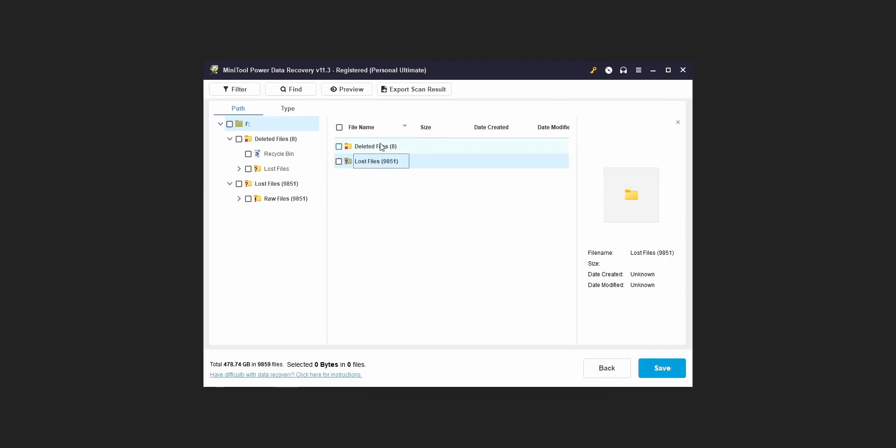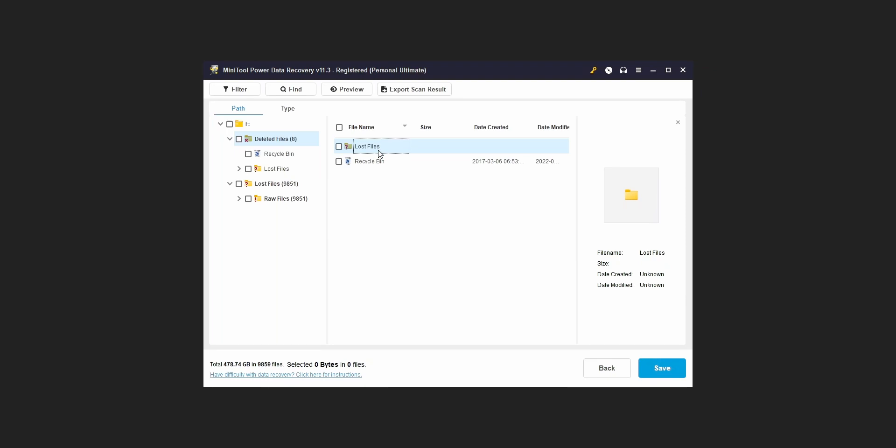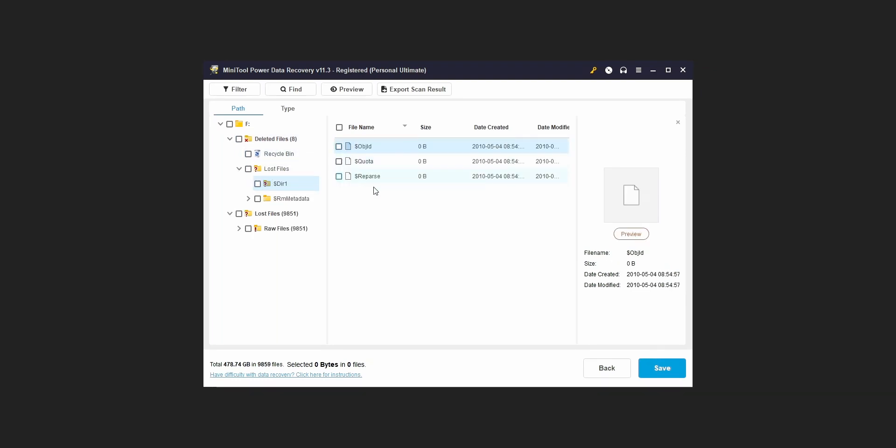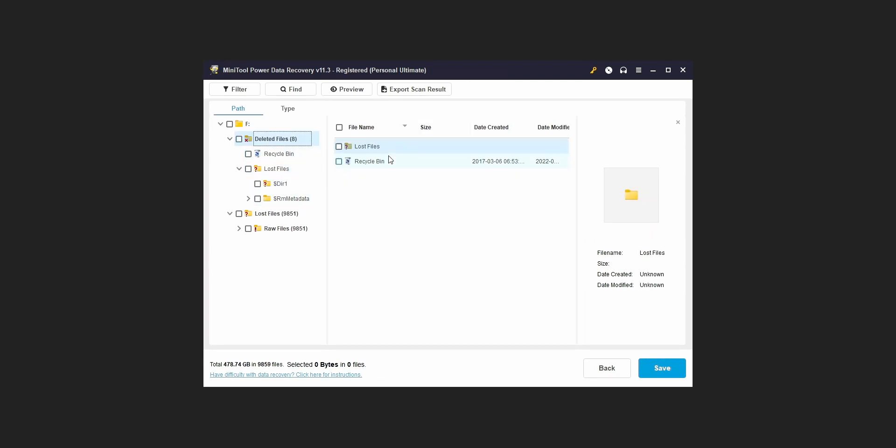After scanning, on the result page it will contain mainly two folders: Deleted folder, then Lost Files folder. And the thing to notice is that the files inside the deleted folder cannot be recovered. Only the files which are in the Lost Files folder can be recovered.